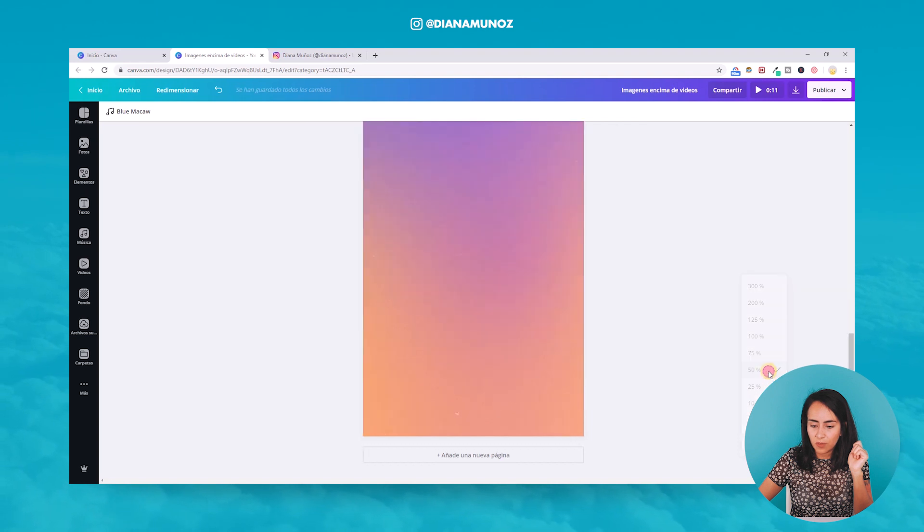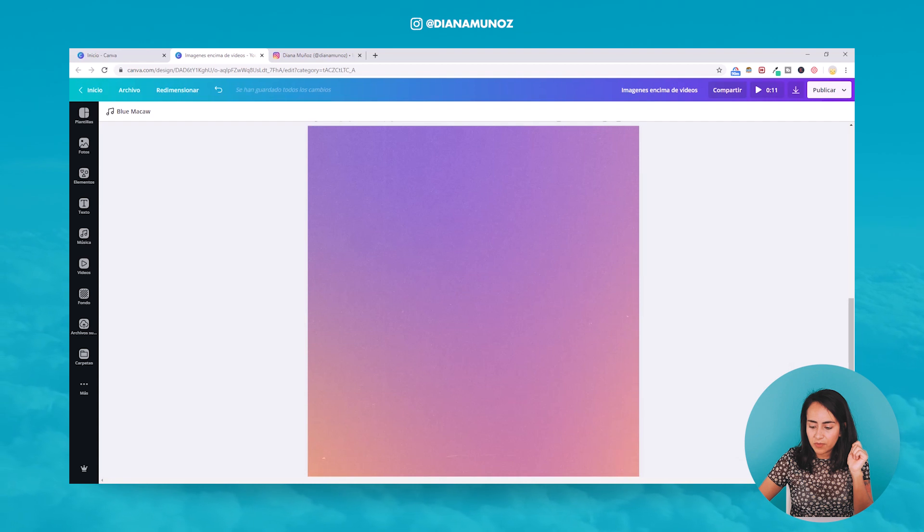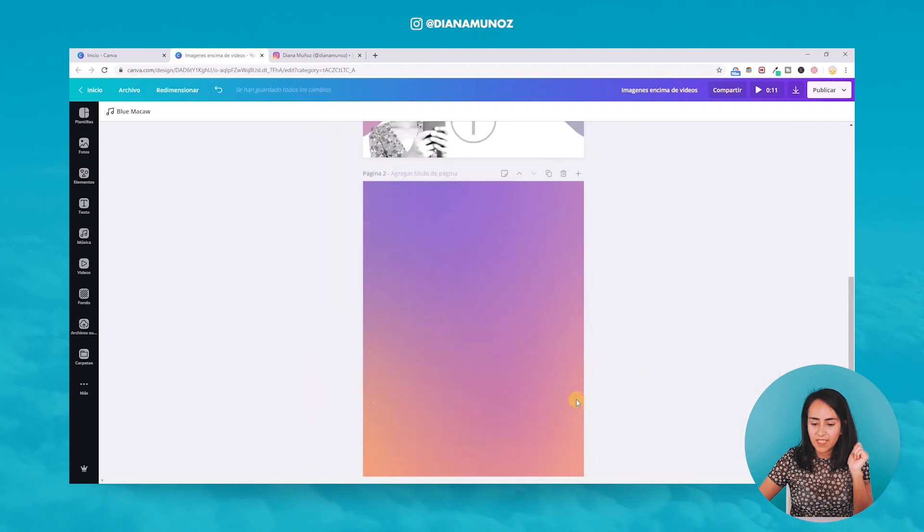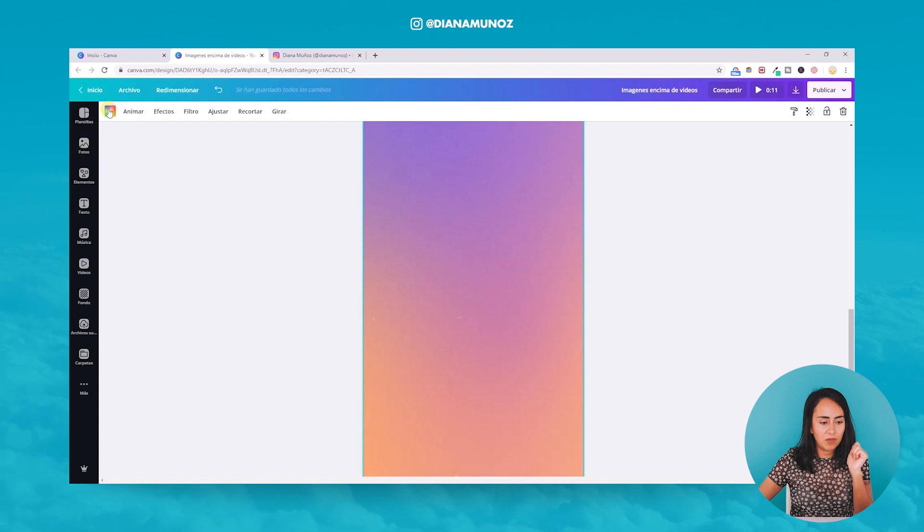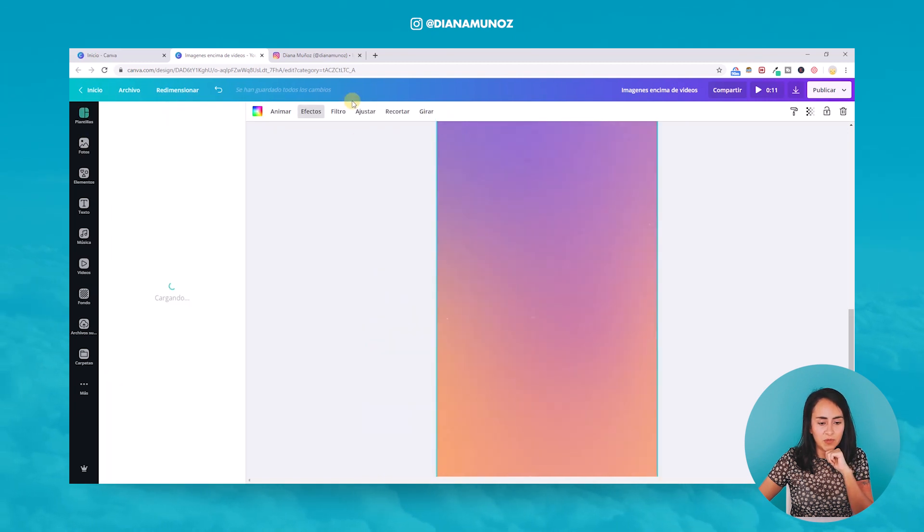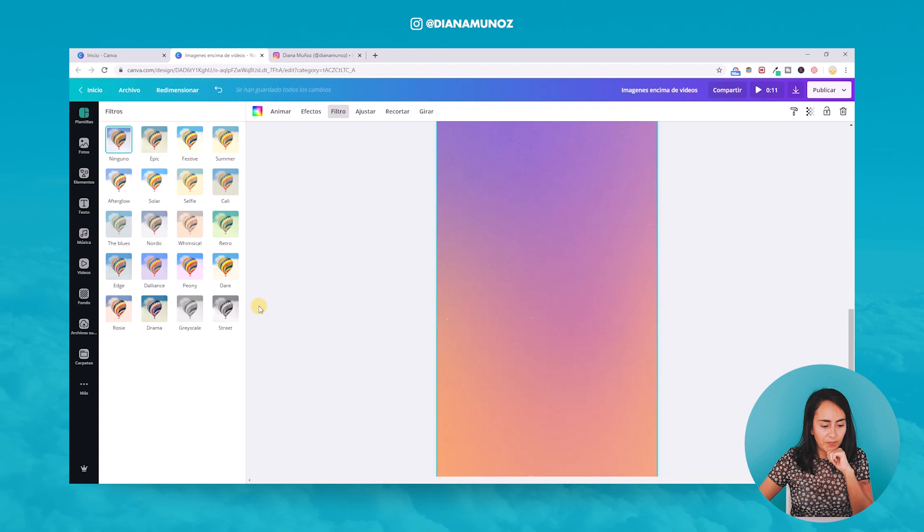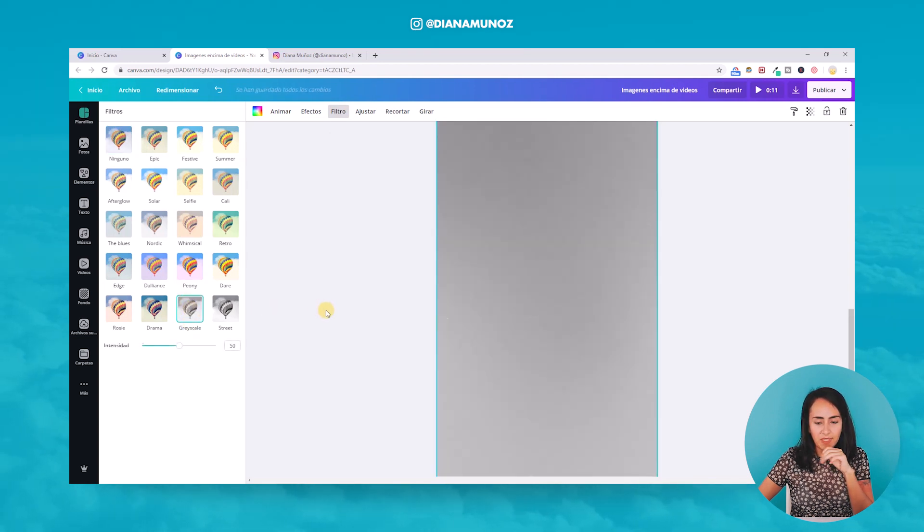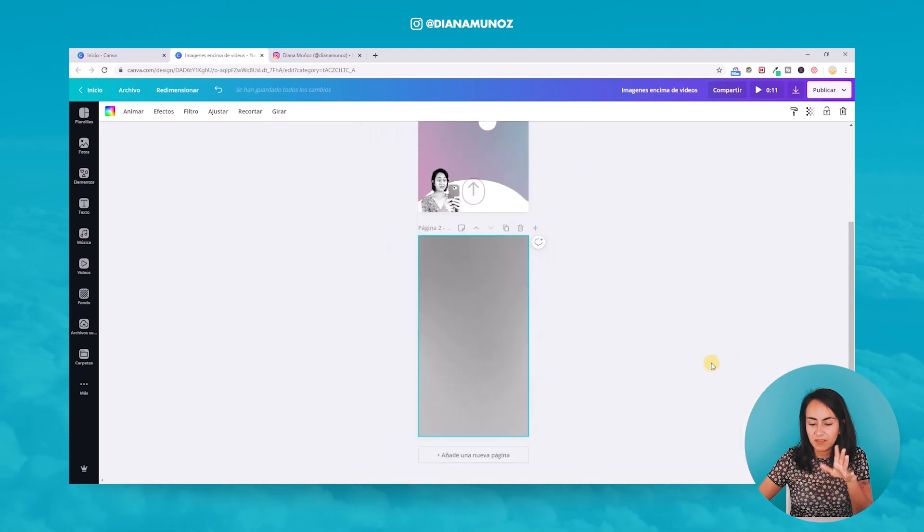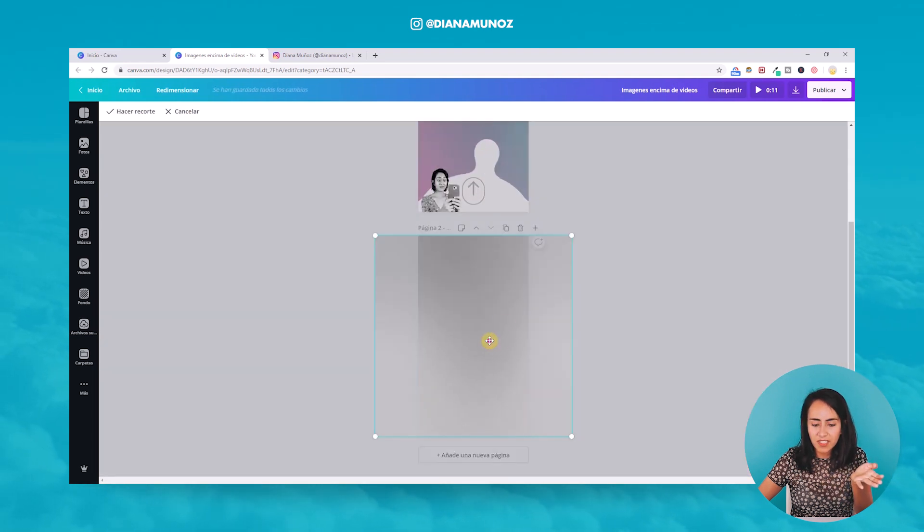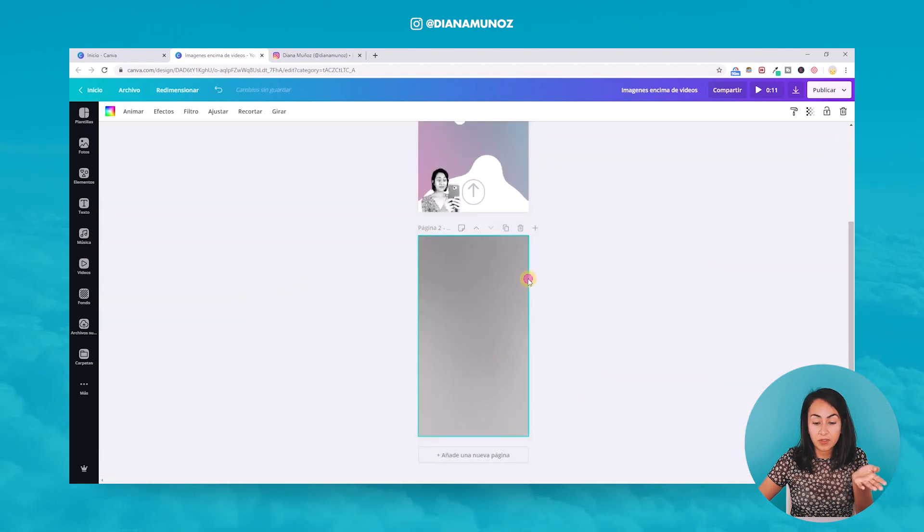So for this design, let me go a little bit bigger. I will actually go here to effects—no, to filter—and go grayscale. And I do this because I don't want to have these colors. This actually is an image, so I cannot change the colors of this gradient.